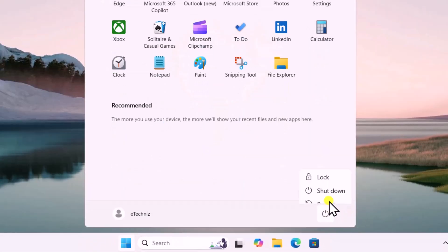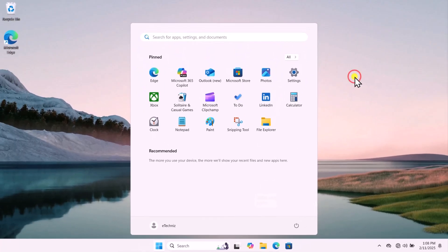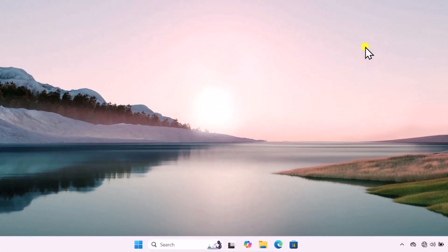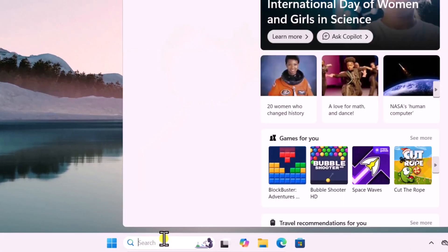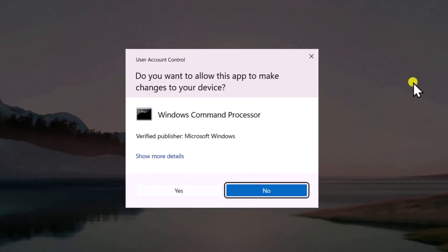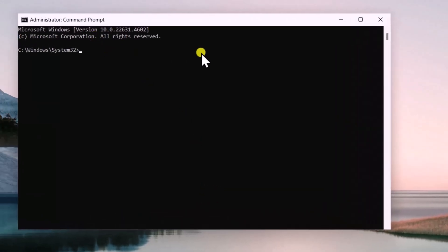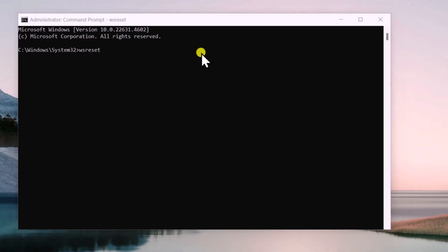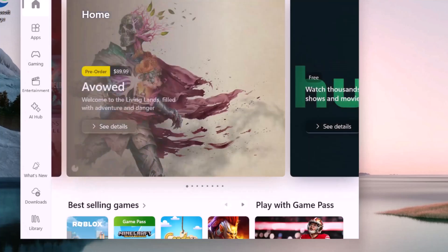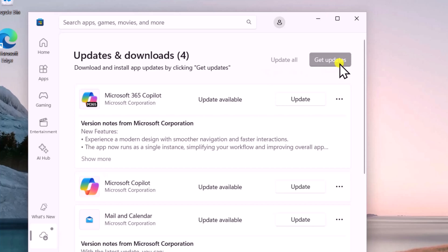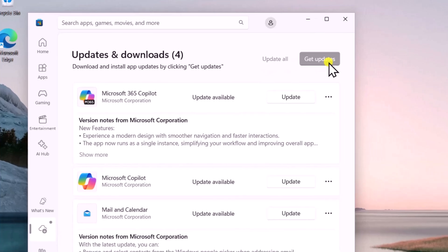Method 6: WSReset. Click in Search, type 'cmd', select Run as Administrator, and click Yes. Type the command 'wsreset' and press Enter. This will open up the Microsoft Store. After this, click on Download, click on Get Updates, and update all of your Microsoft applications.